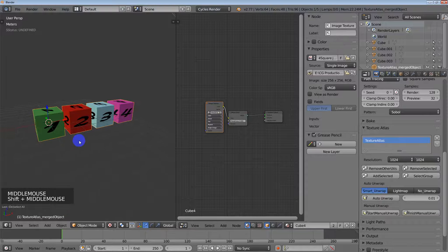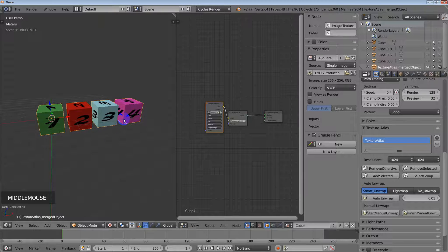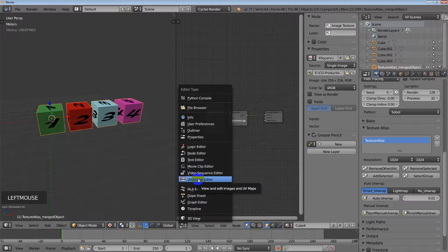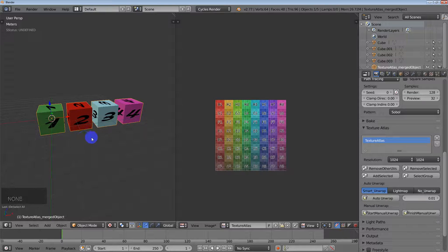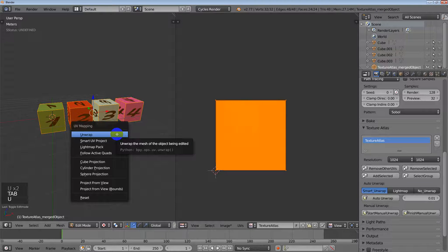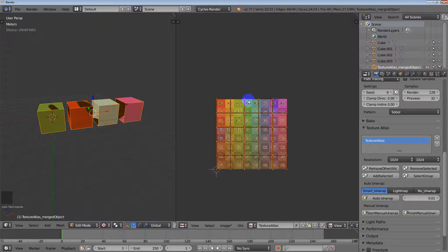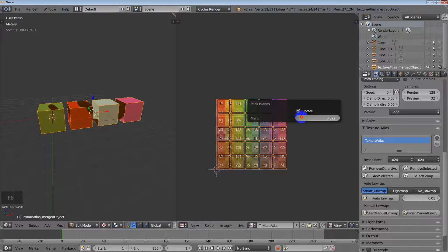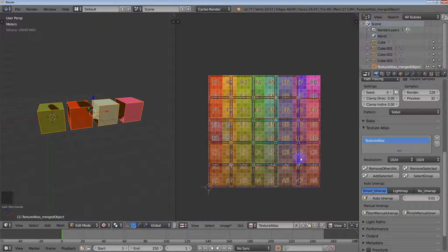That added a fifth object, and you can see if I move it they're all together. In the UV Image Editor I'll click on the Texture Atlas image that it adds. Going into edit mode it's already unwrapped. I'll go to UVs > Pack Islands, then hit F6 and increase the margin a little bit so they have some space between them.